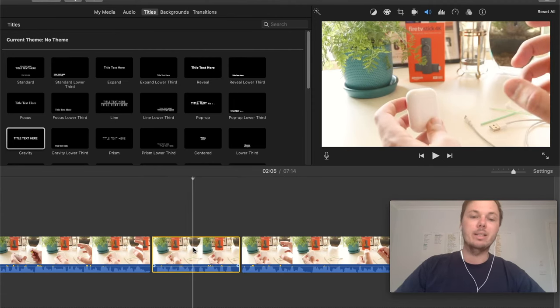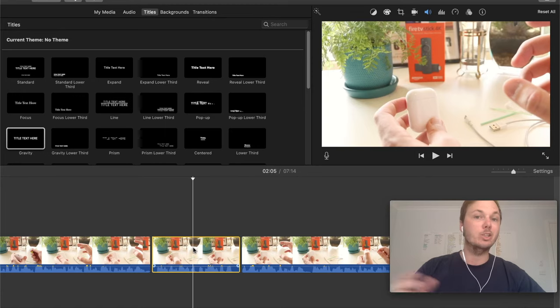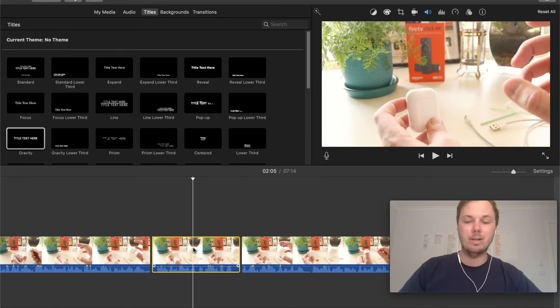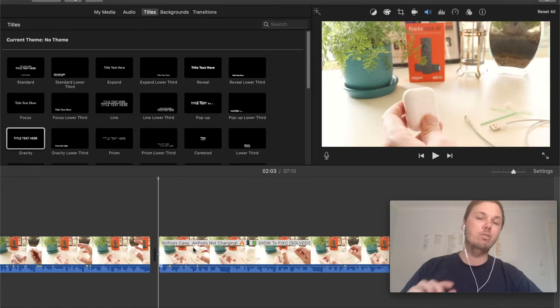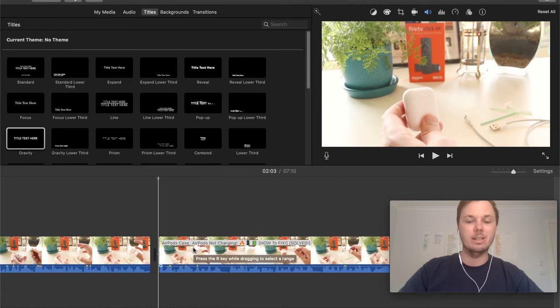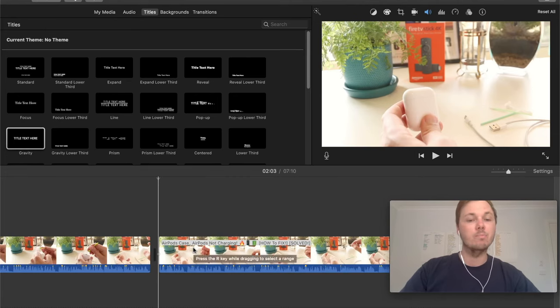So I can click on this one, make sure it's highlighted and then simply press the delete button on your keyboard. And that will remove that particular clip as well.